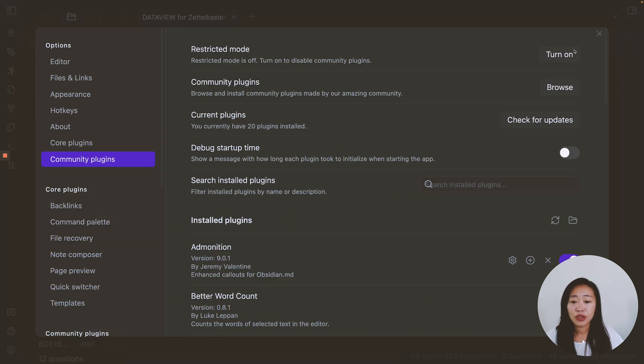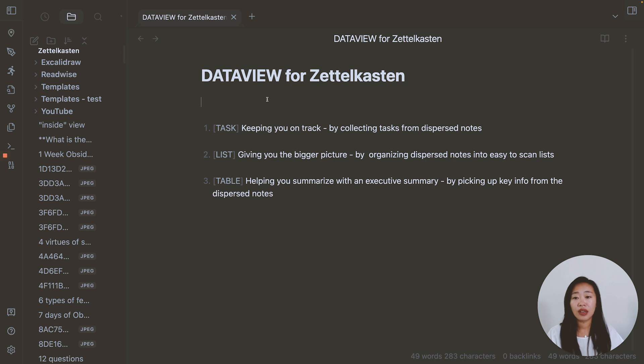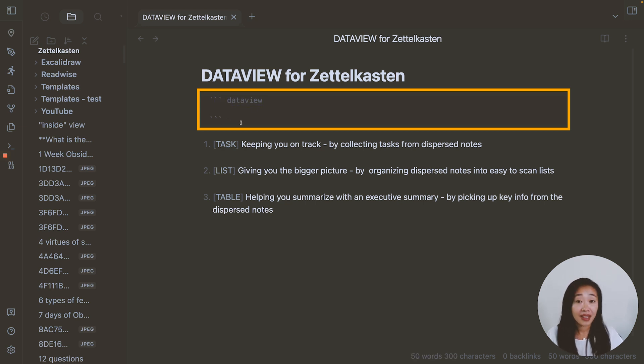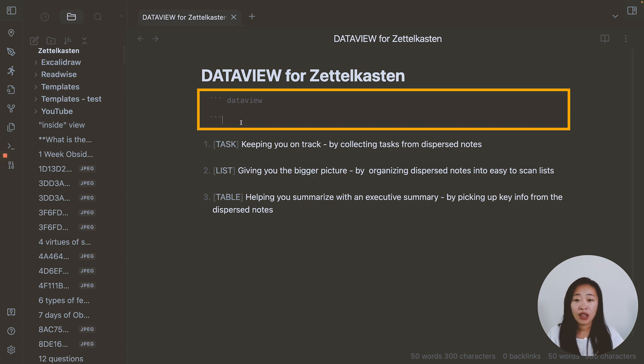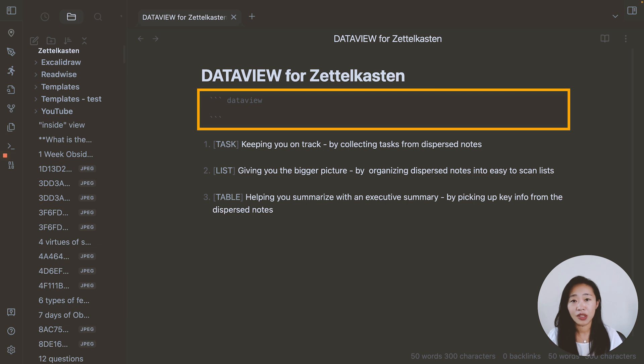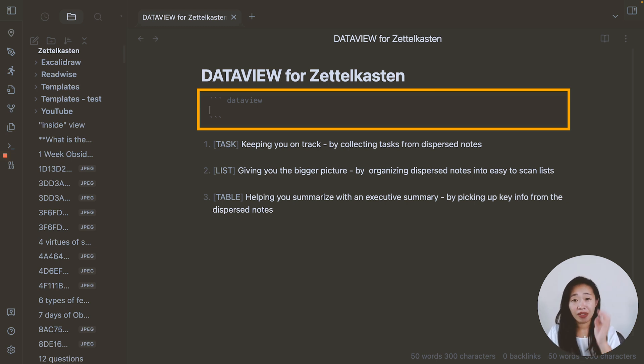Then once you do that, you come back to any notes. And you indicate that this is DataView by typing in three backticks, DataView in small caps, and three backticks again to close to signal that this is again. In between the backticks, this is where the magic happens, where you can put queries or basically control find functions into DataView. And there are four types.